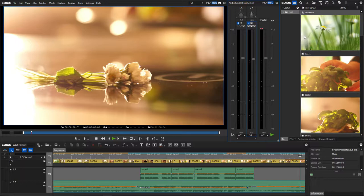To mix audio according to the R128 standard, you need to have a loudness meter. By default, the loudness meter is integrated in EDIUS Workgroup. While in other editing systems the timeline has to be played in real time, in EDIUS the loudness can be measured without having to play the timeline at all.